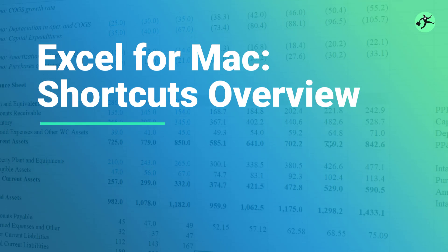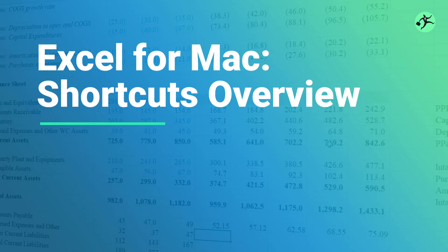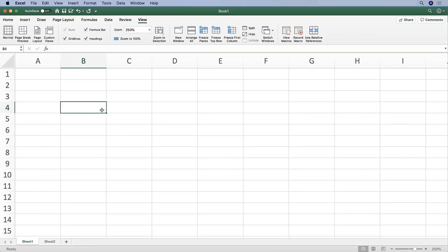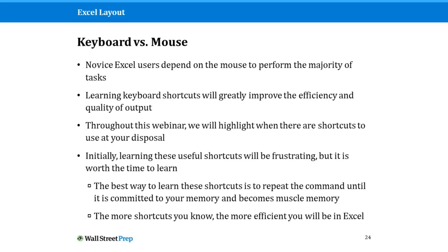Another note on Excel in general. Let's catch up where we are right now in the presentation. Novice or new Excel users often depend on the mouse to perform the majority of tasks, either the mouse or the touchbar or touchpad. I really encourage you to learn the keyboard shortcuts because they will greatly improve the efficiency and quality of your output.